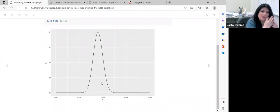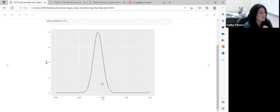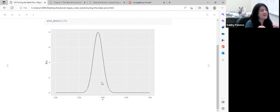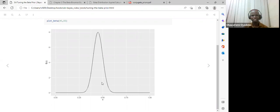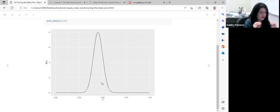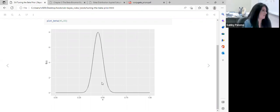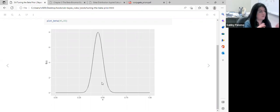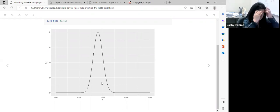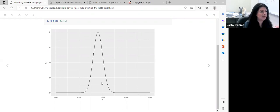Choosing the prior is key. In this case, the beta distribution makes sense given its characteristics, and the values 45 and 55 were chosen based on those 30 polls. That's why we call it an informed prior — we put values into the hyperparameters alpha and beta based on prior knowledge about the tendency of Michelle's support.